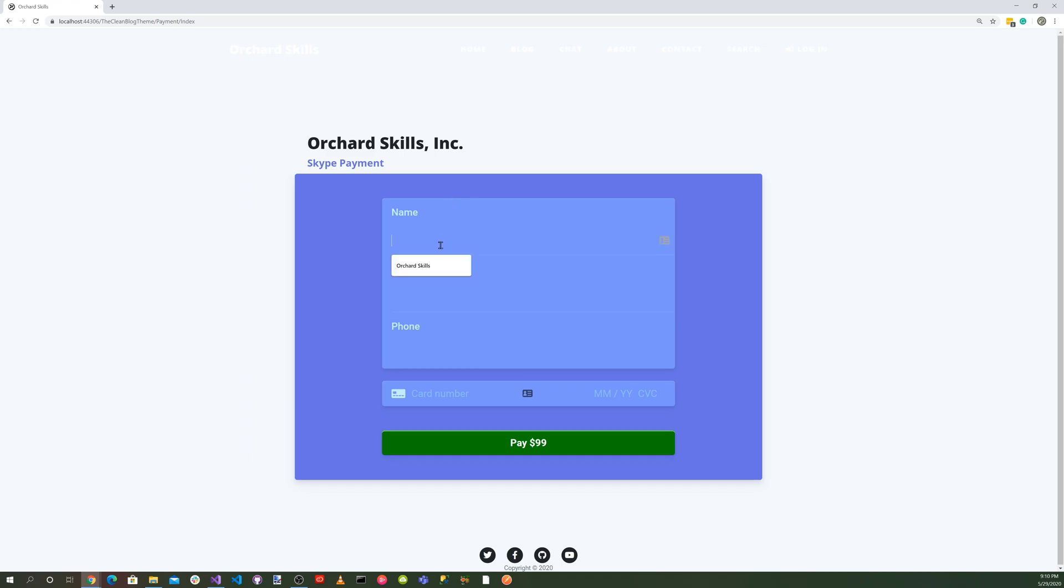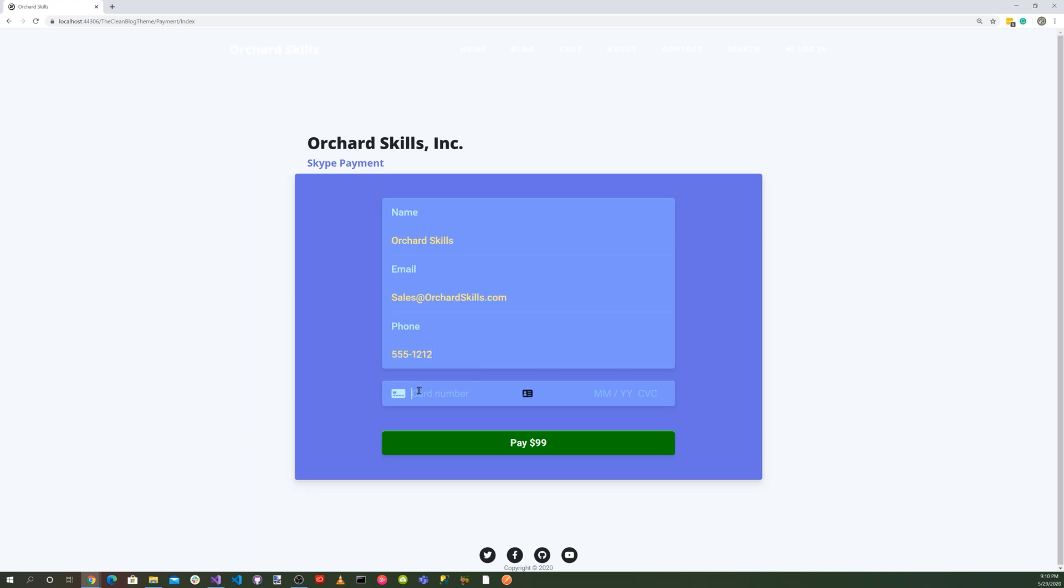So let's go ahead and enter our name, our email, and let's go ahead and enter our phone number. And how about a credit card? The Stripe credit card for testing is 4242-4242-4242-4242.